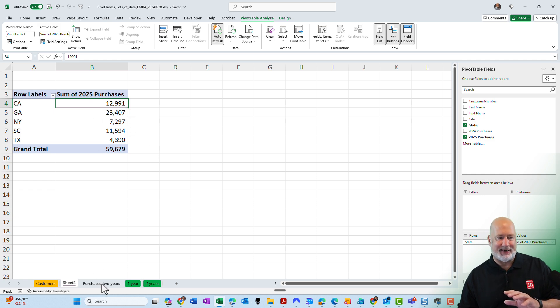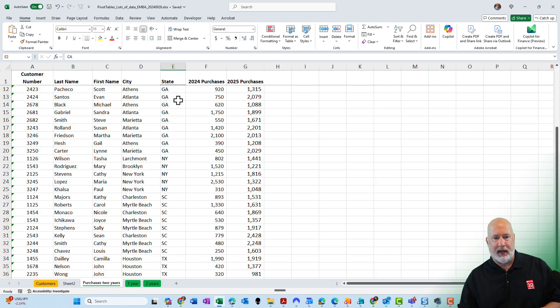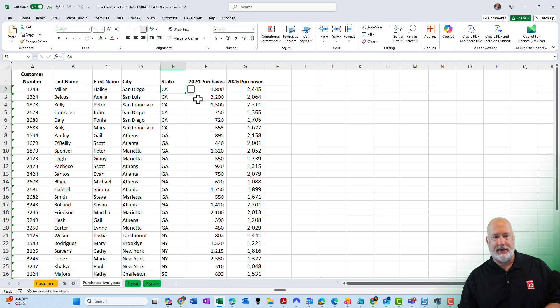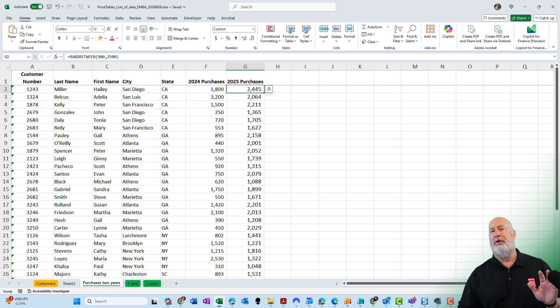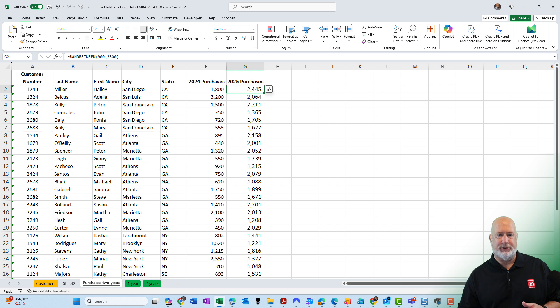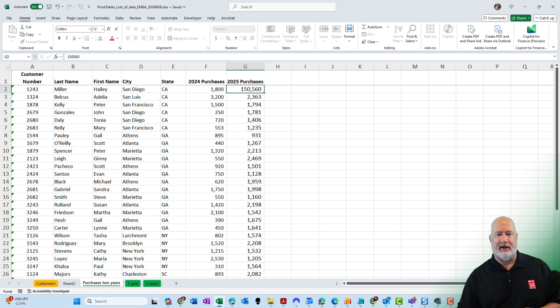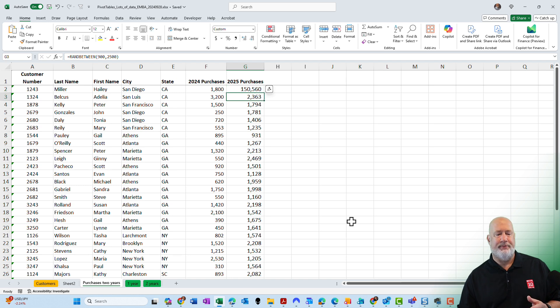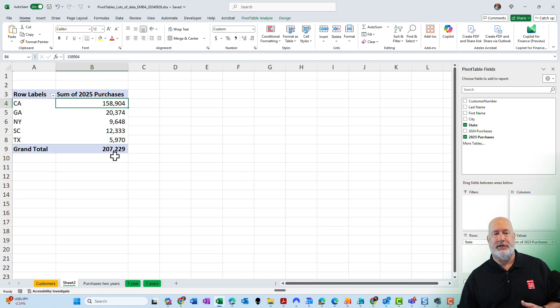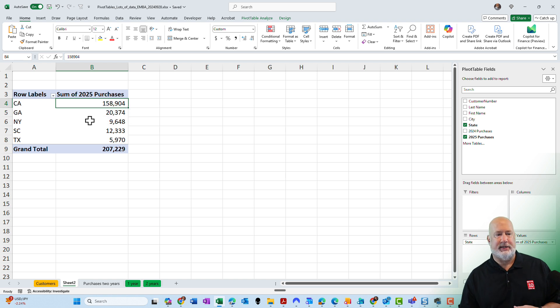Let's go back to our data. I'm going to change this row two, 2025 purchases. I'm going to put in a crazy number instead of 2445. Let's make it 155,560. Go back to my pivot table on sheet two and it has immediately updated.